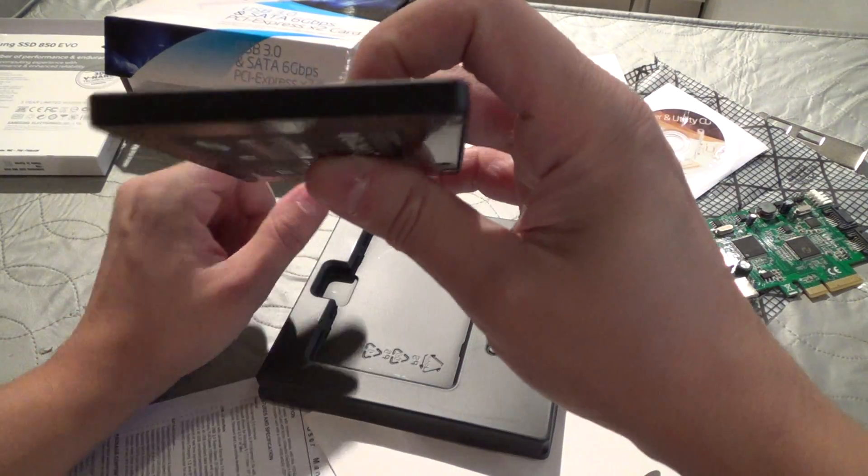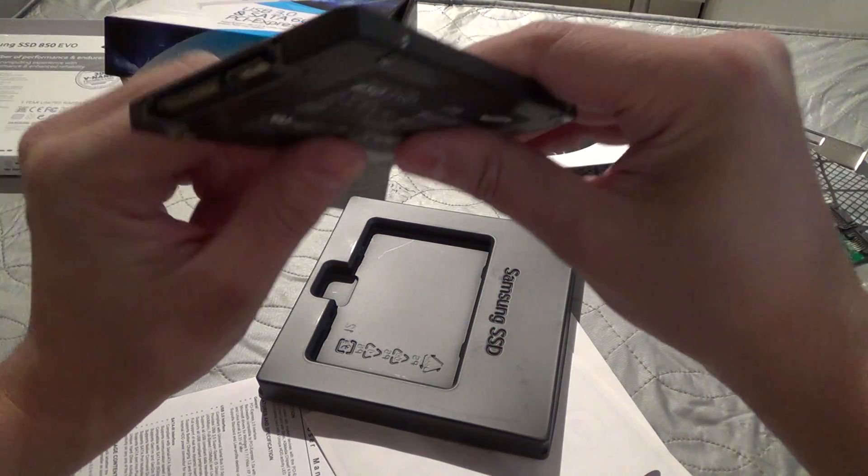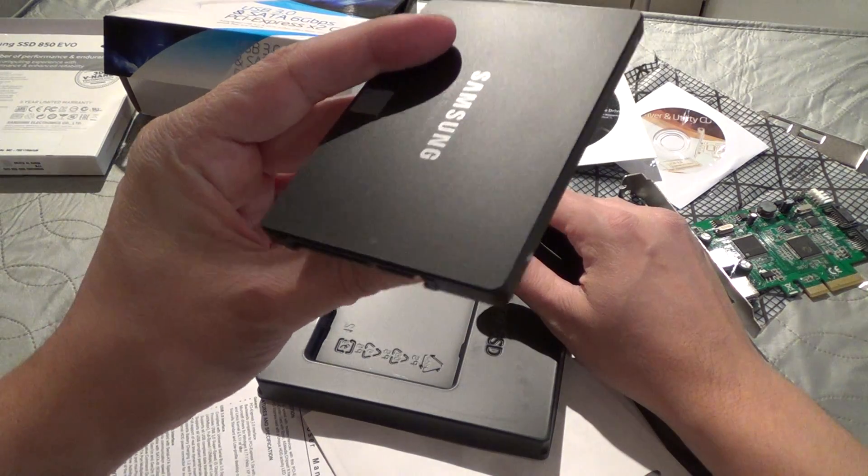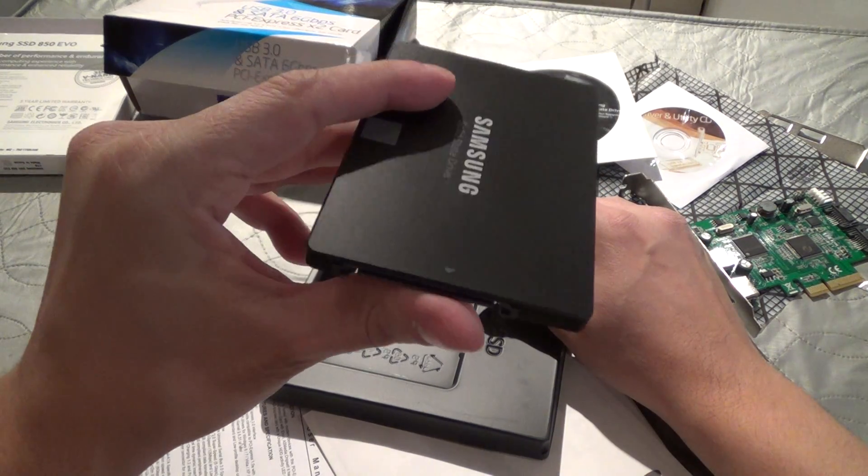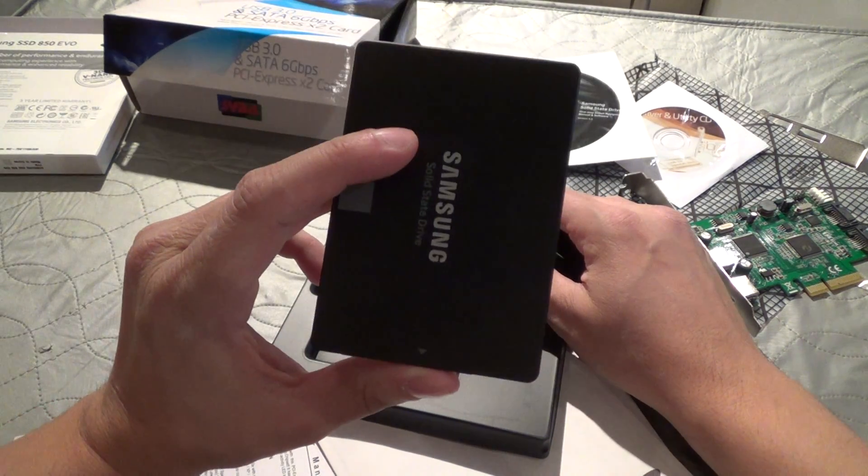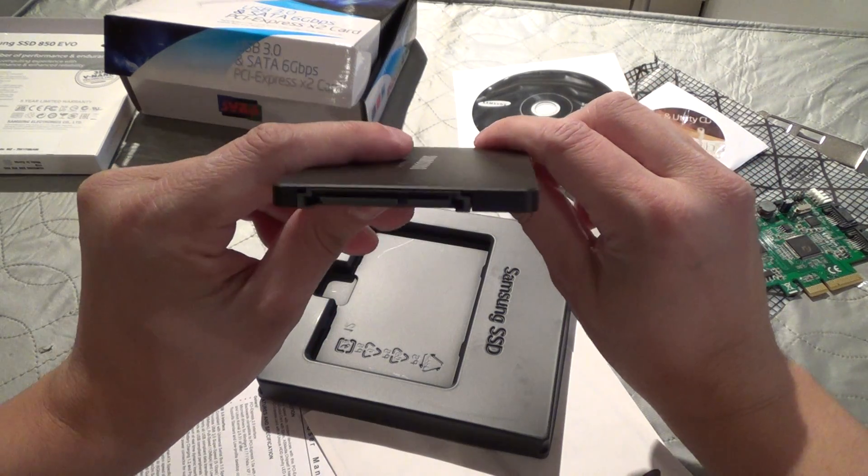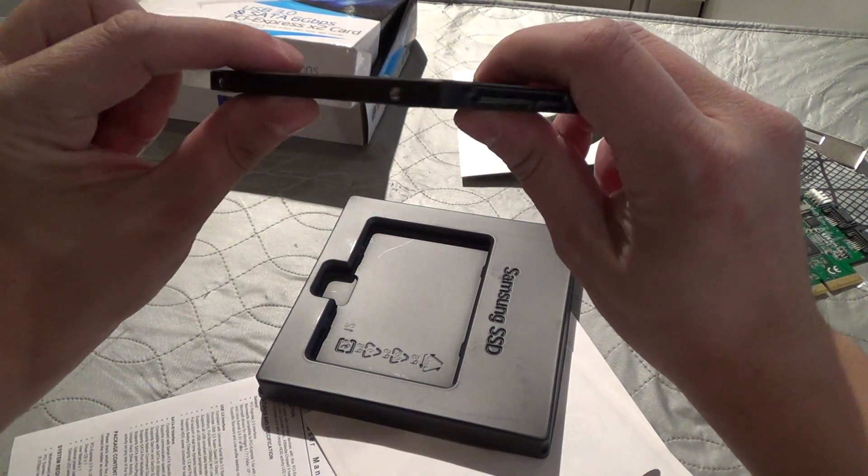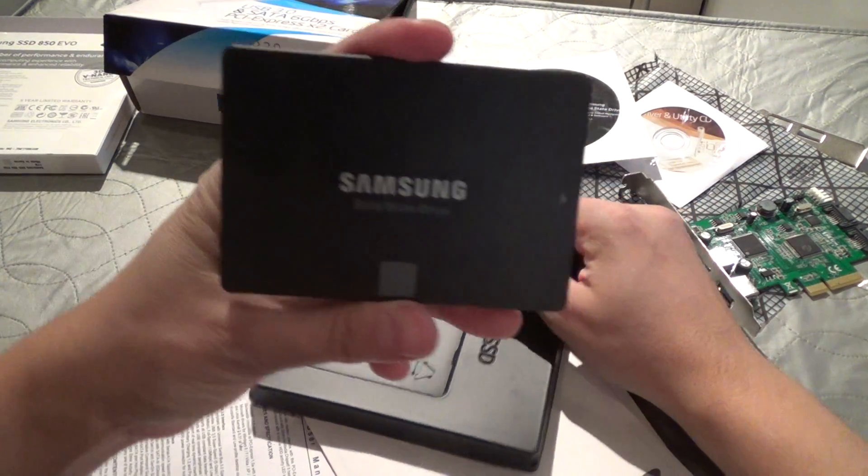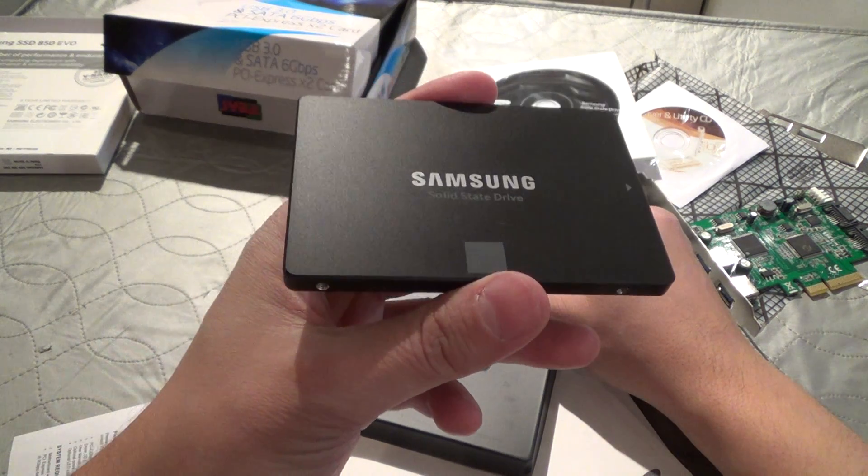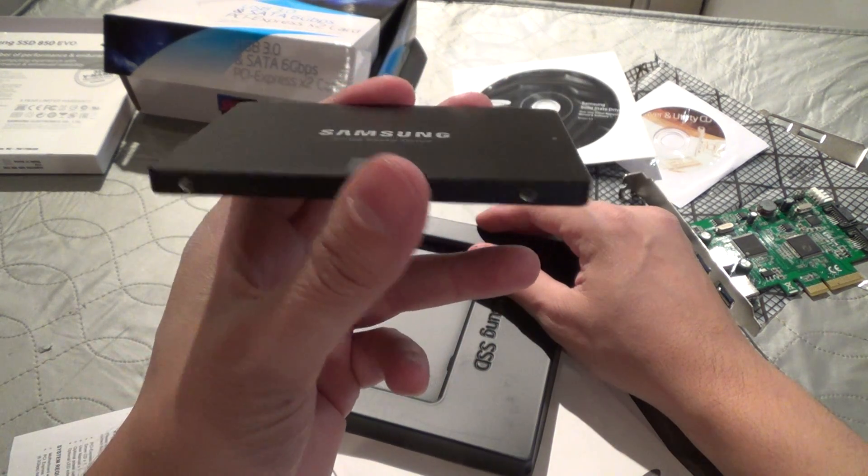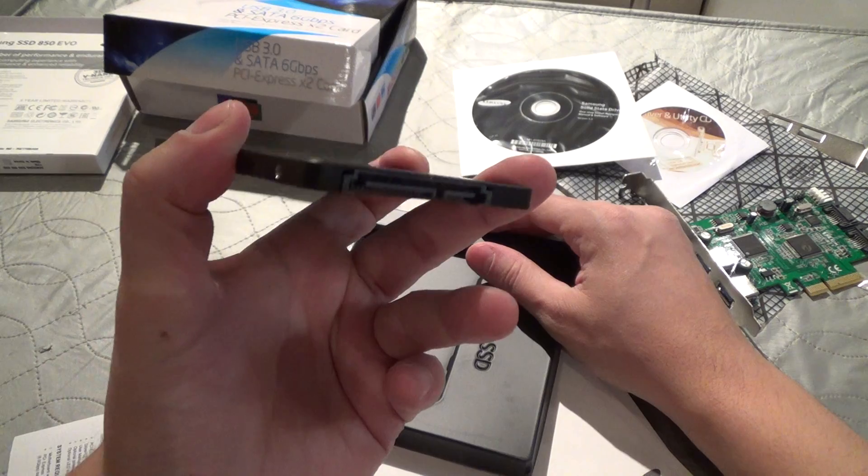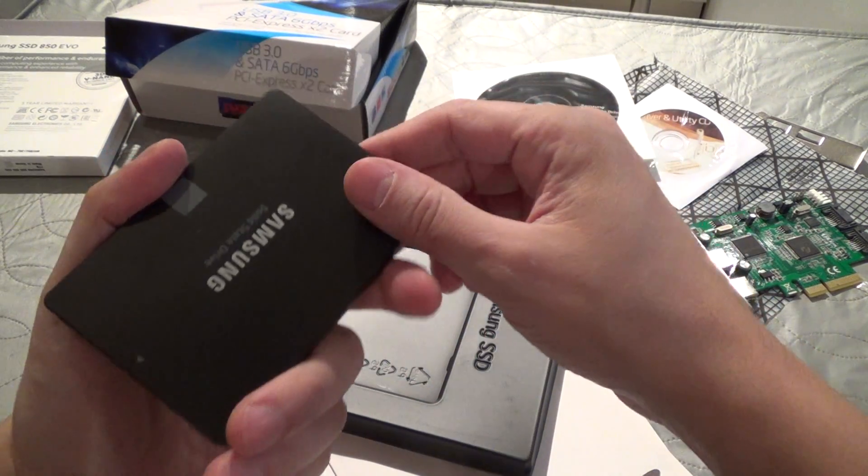And I would also like to note that this is very thin. This is thinner than your normal 2.5 inch drive, so you can fit this SSD into the ultra thin laptops that are out there without any worries.